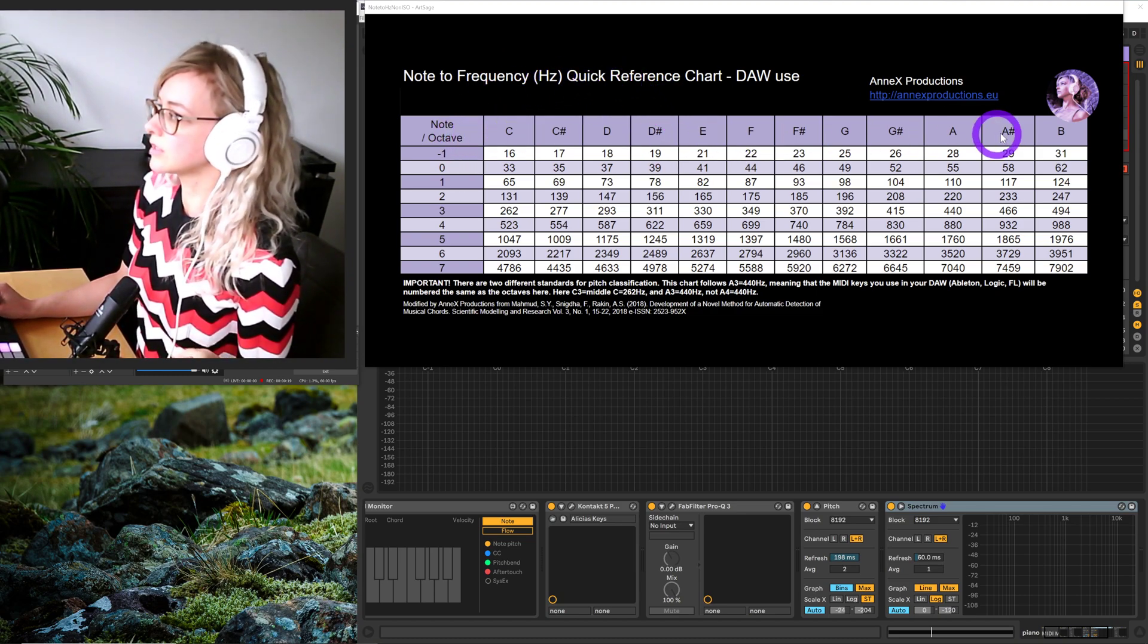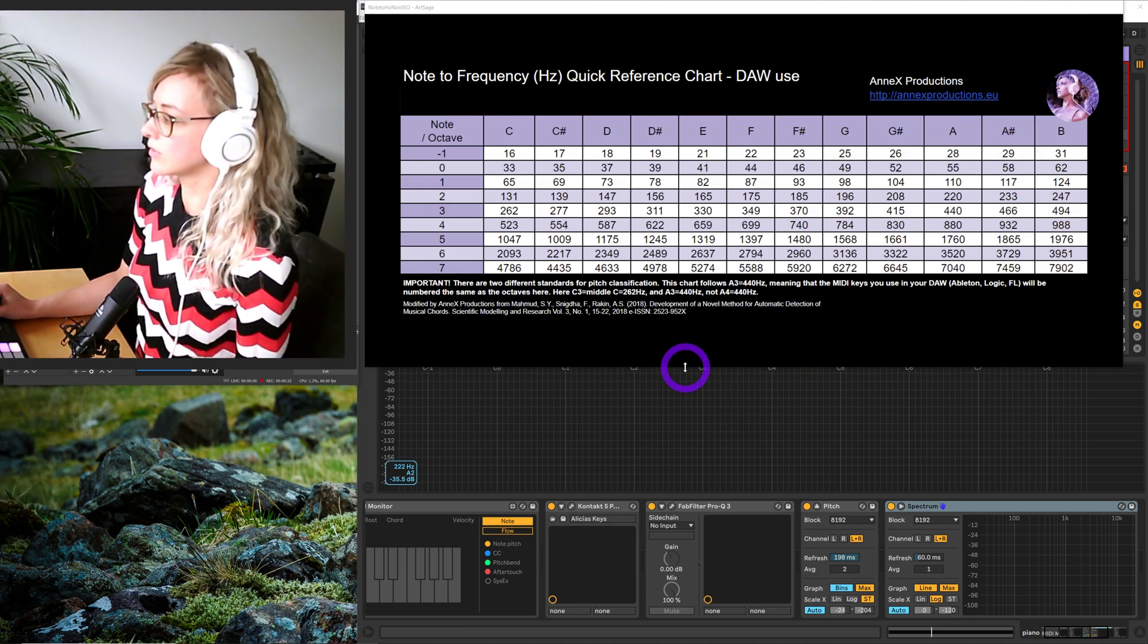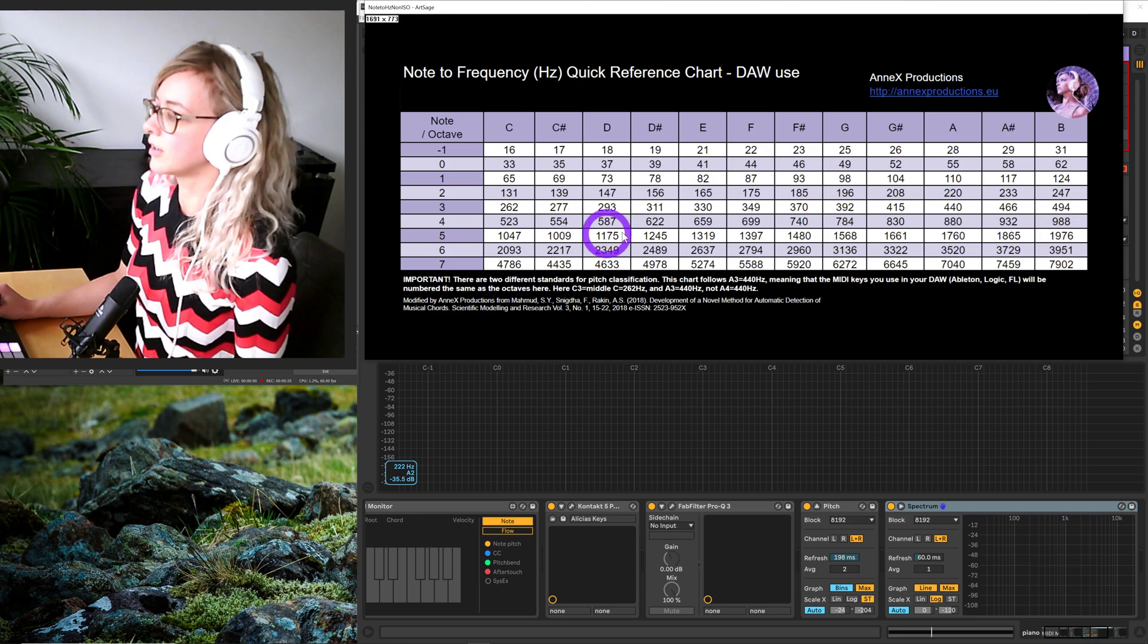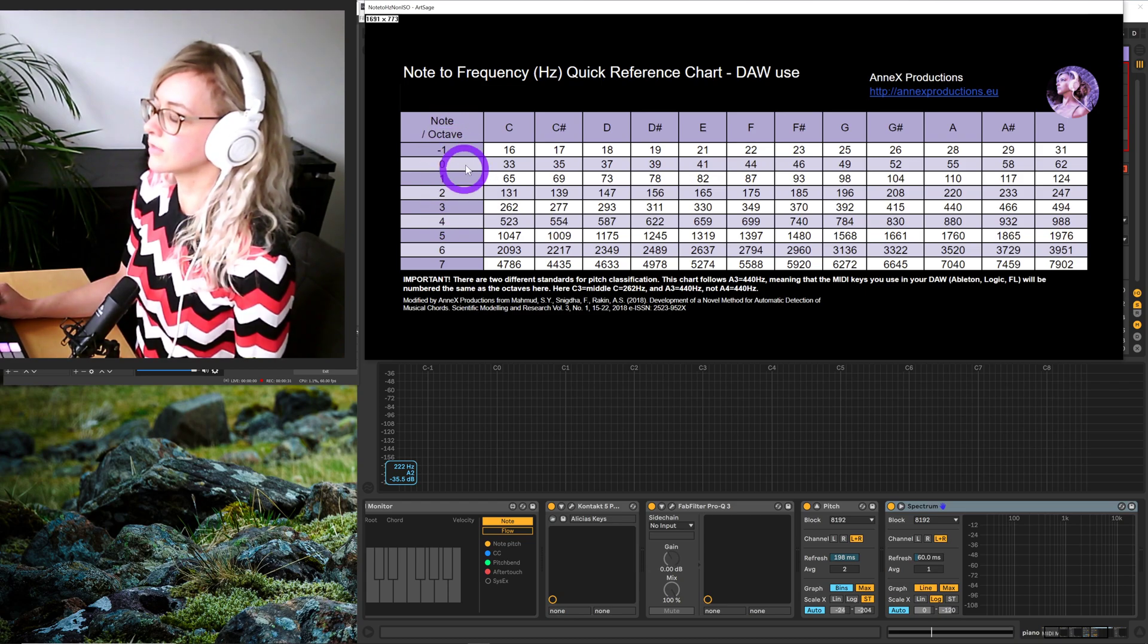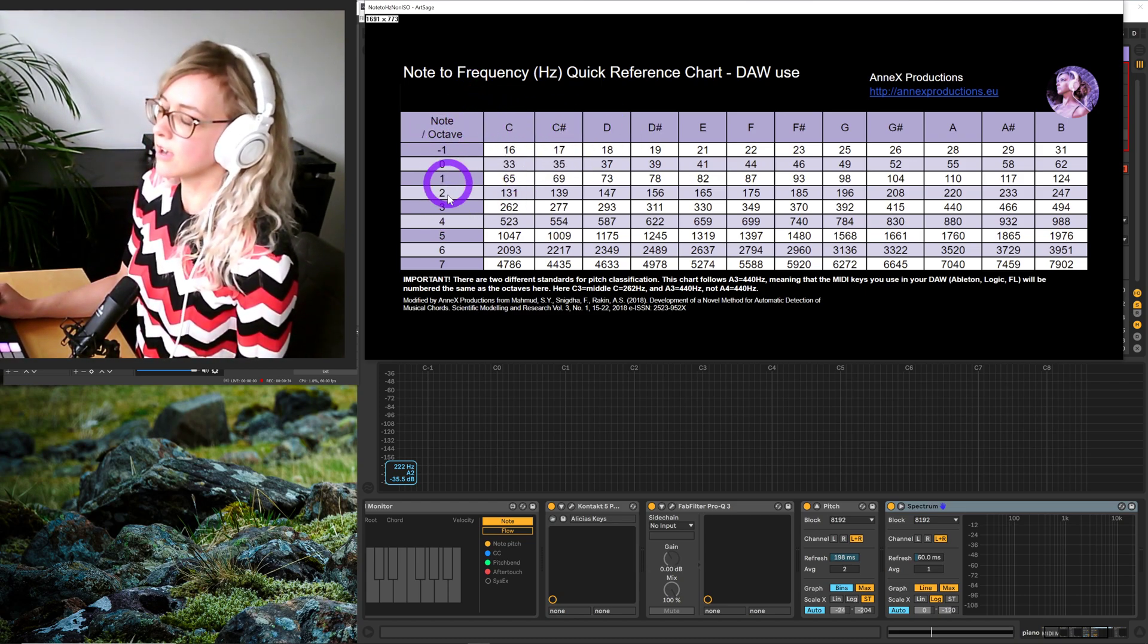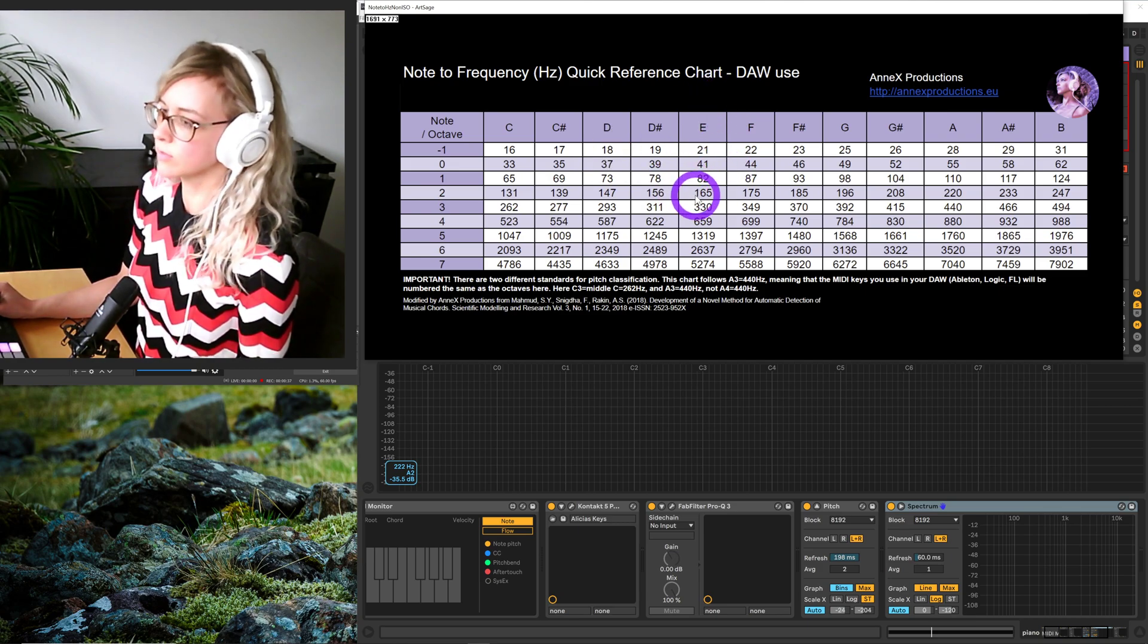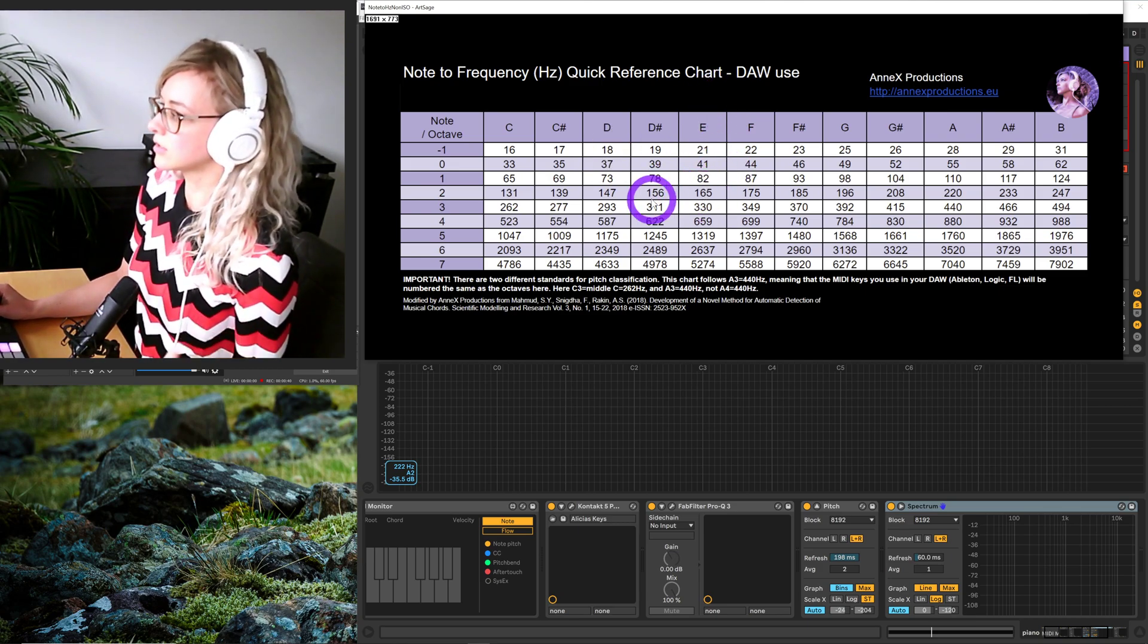You'd want to use this if you're EQing or mastering or doing something with the frequency spectrum, where you need to convert from frequency, from the hertz that you see, to the notes and the octave, or the other way around. If you know the note and octave, you can find the frequency that it corresponds to and make that change accordingly in your DAW.